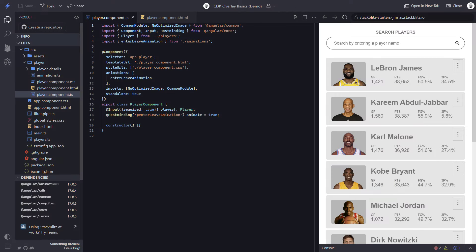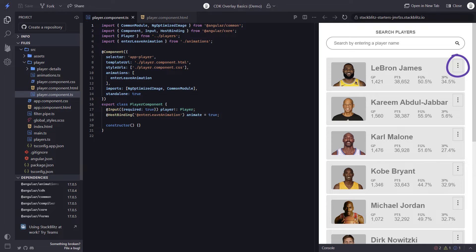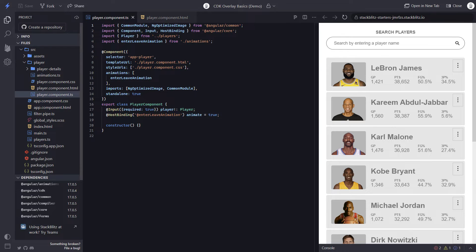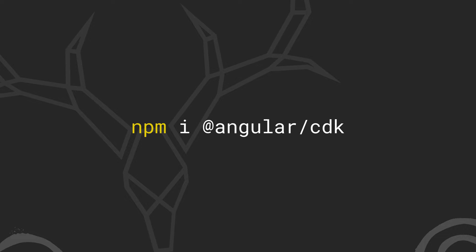Here we have this list of NBA players. In the upper right corner of each player, we have this button. When we click this button, we want to open a modal to display more information about the specific player. This is something that is fairly easy to do with the CDK overlay module. But before we can use it, we first need to install it, which we can do with this command within our Angular app.